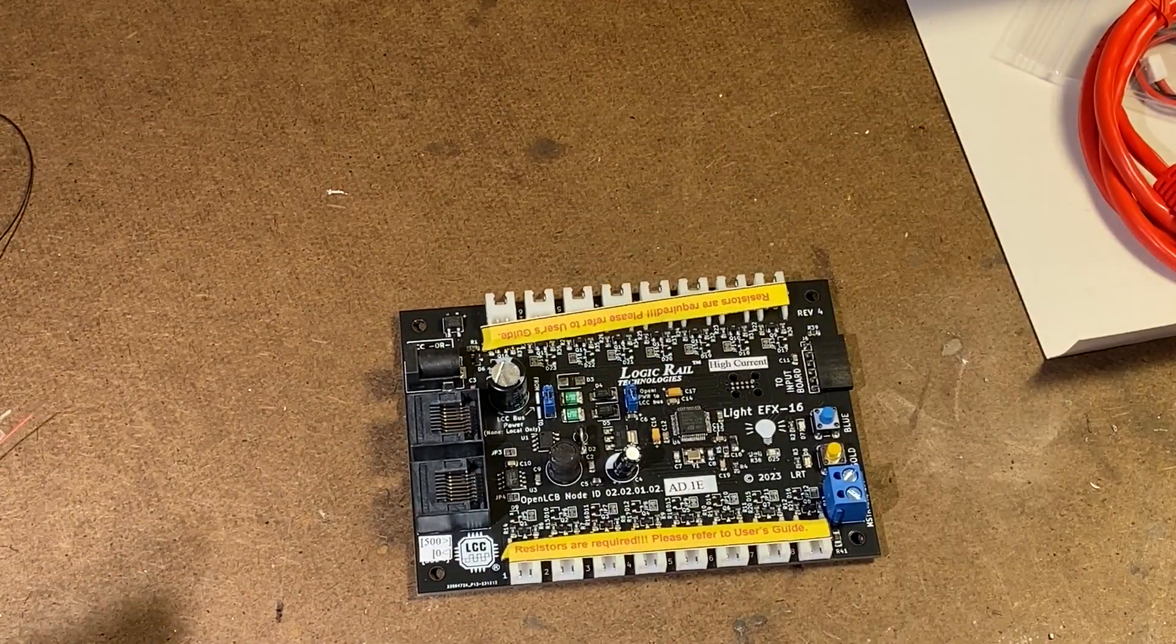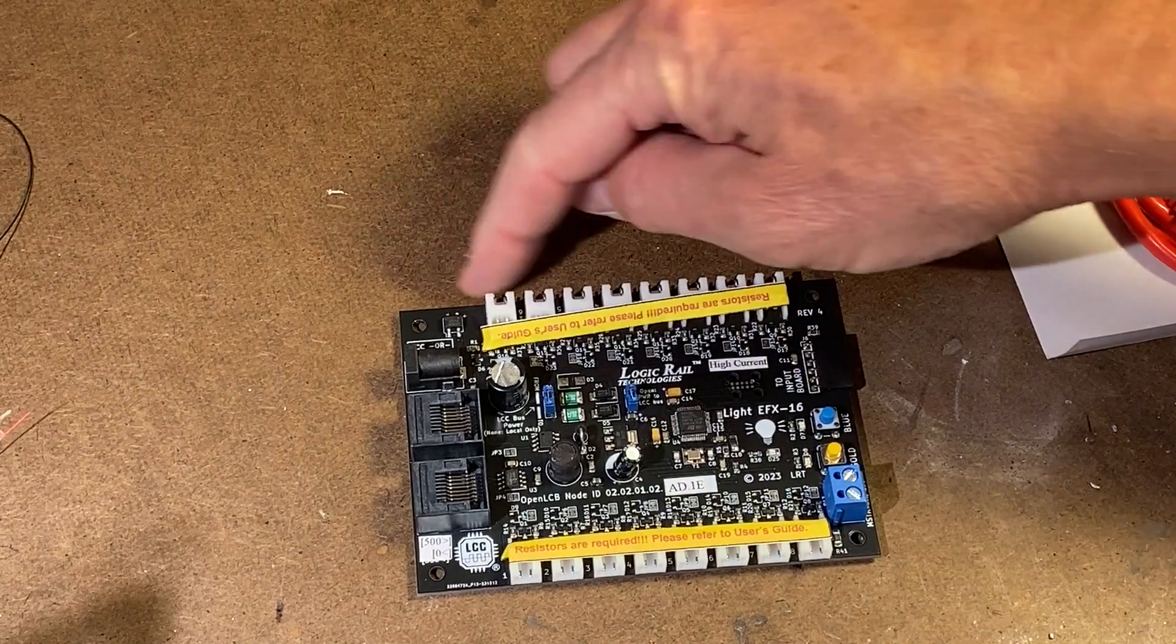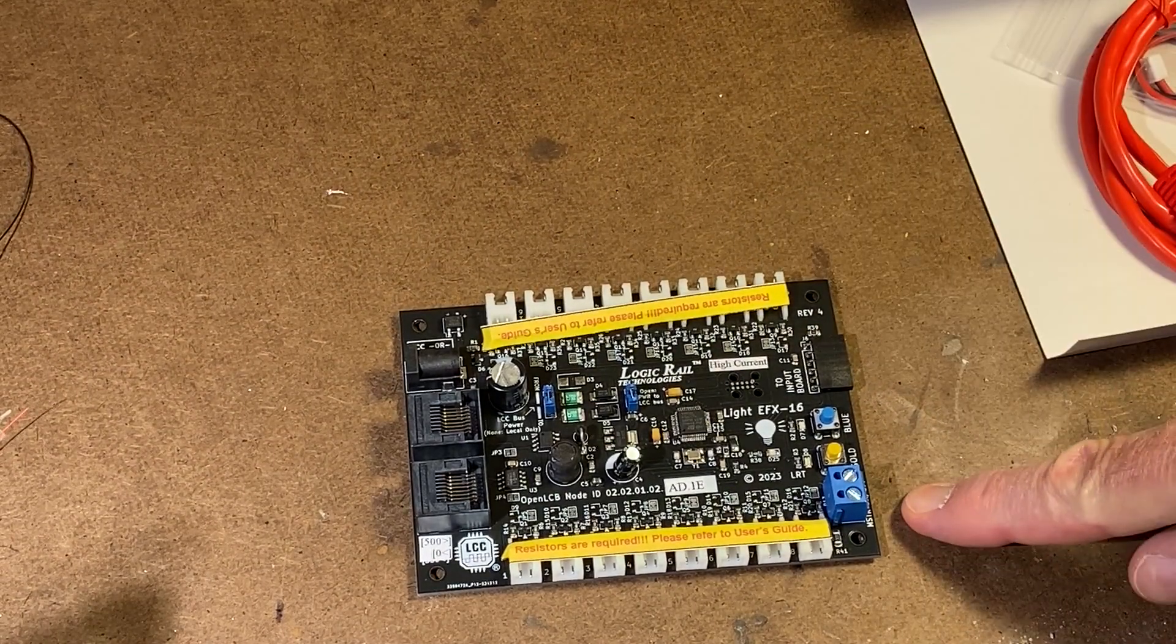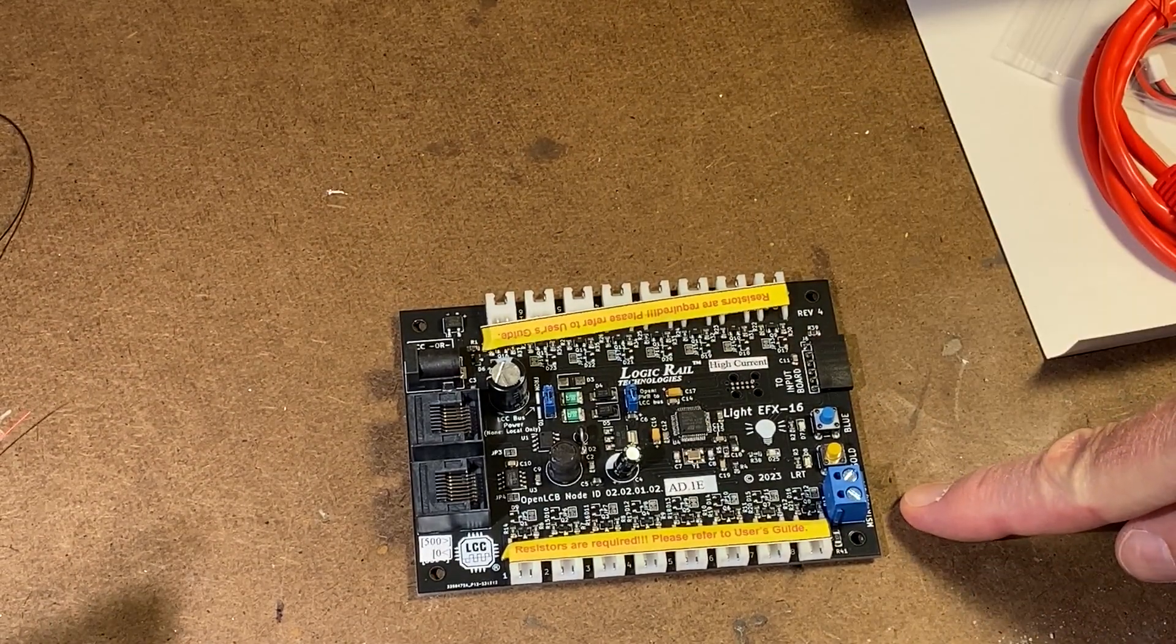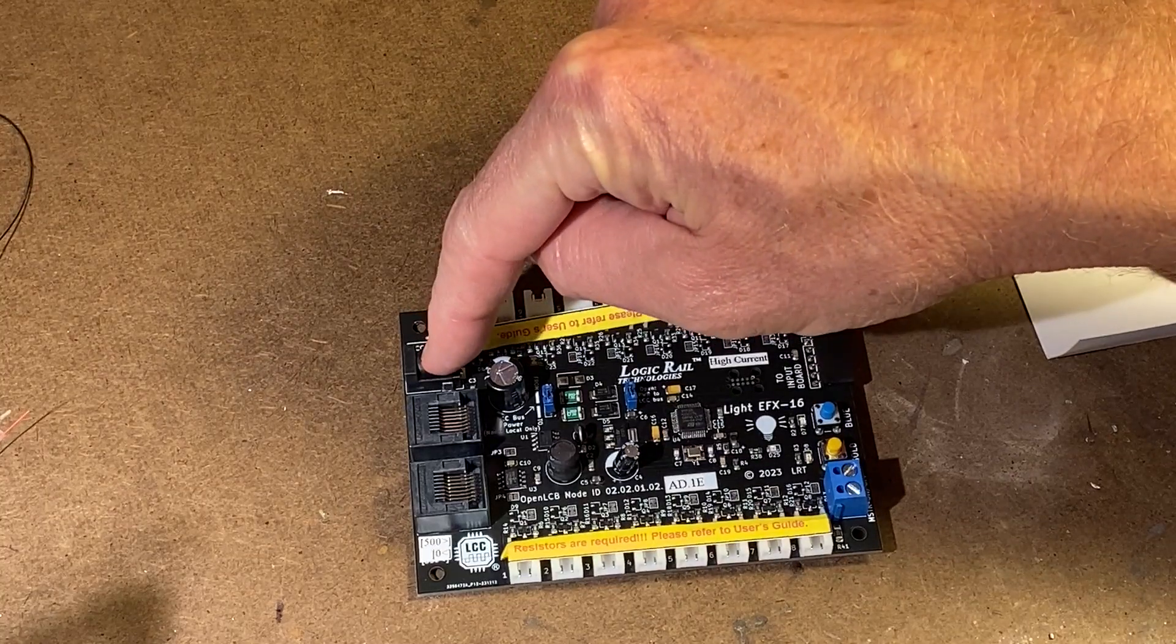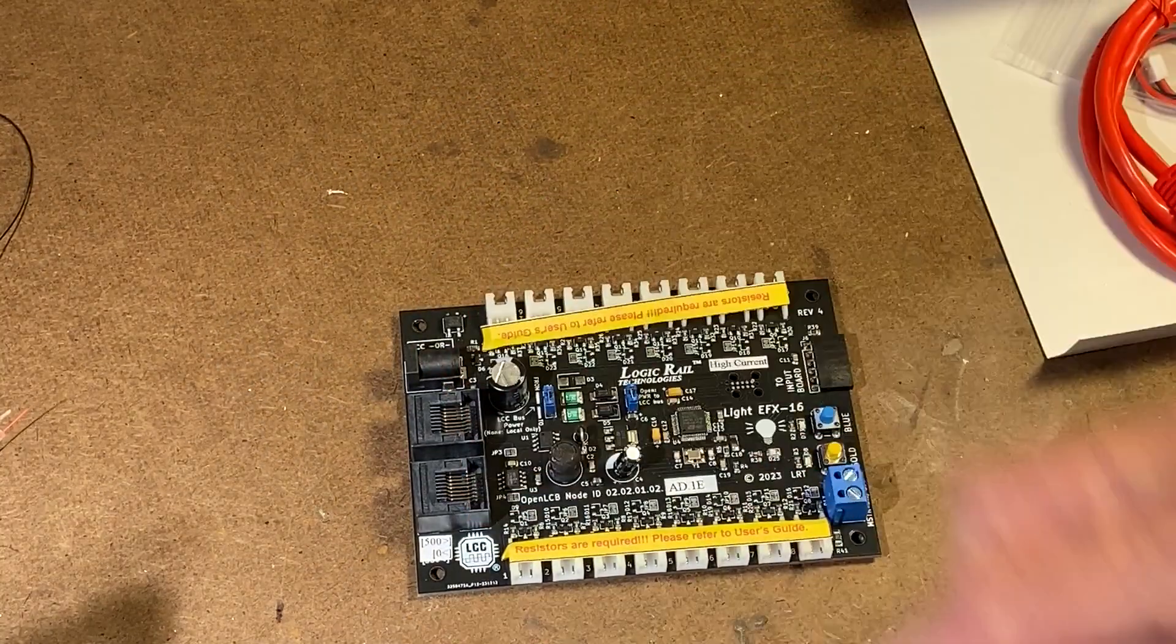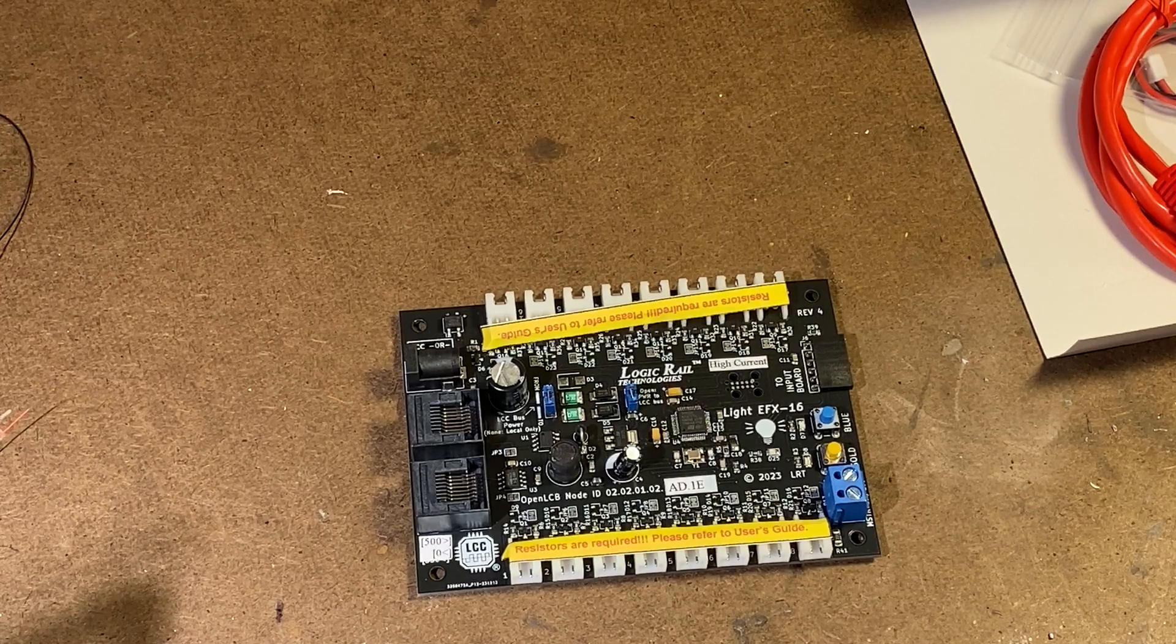And you can see that it has 16 outputs. Master on-off, so this would be if you manually want to control these things. Input power to feed the circuits, and then your two LCC connections.